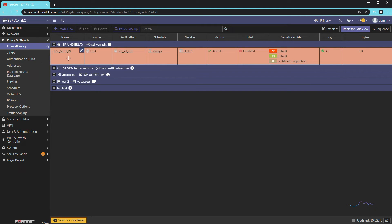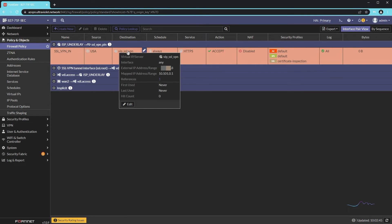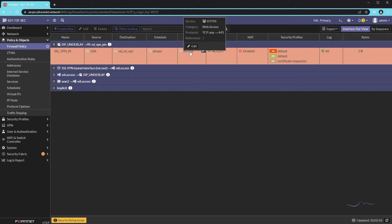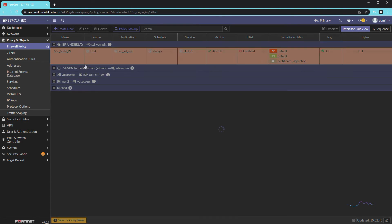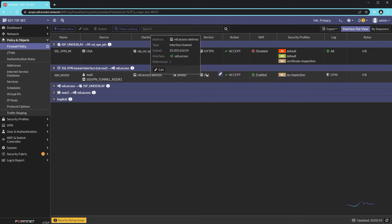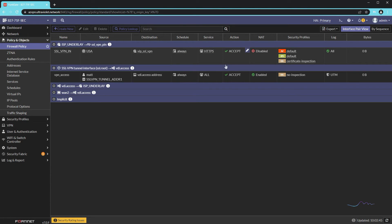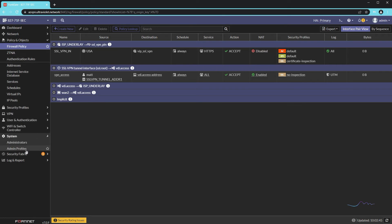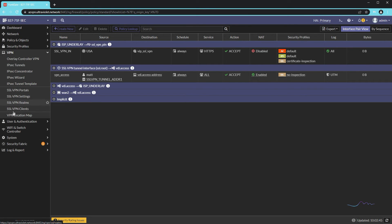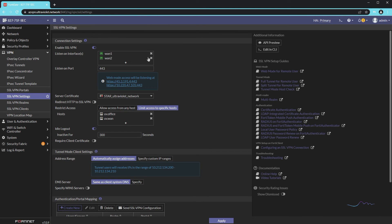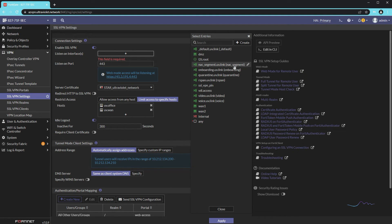So this SSL VPN policy is incoming from anywhere in the US, destination the VIP, and the only service we're allowing is HTTPS. Now we need to go back to our SSL VPN service. I've already got my SSL VPN access configured. I'm going to test this using the web portal — it should work the same way whether it's tunnel or web-based. I'm going to go down to VPN and instead of WAN1 and WAN2, I'm going to add the loopback and listen there.